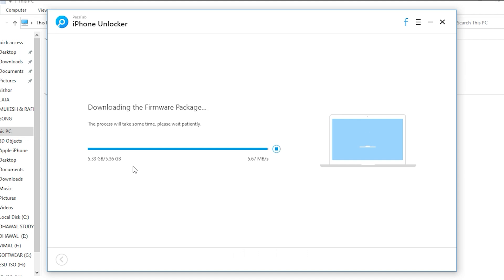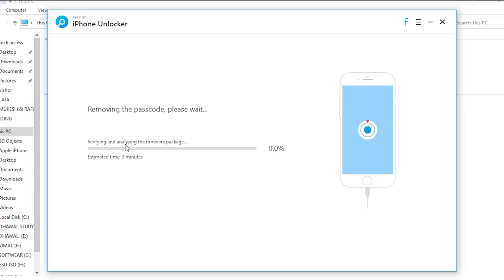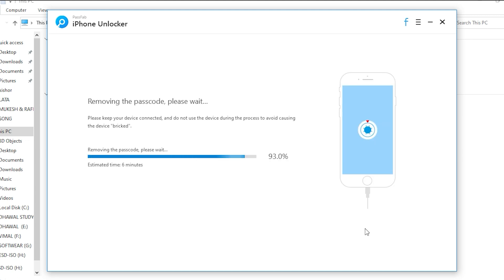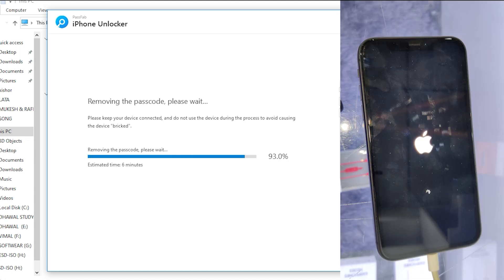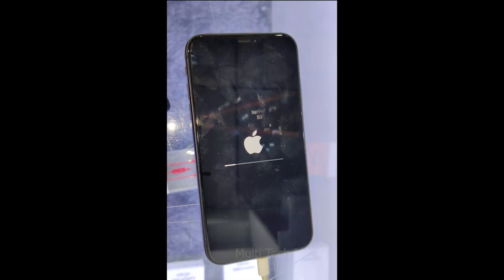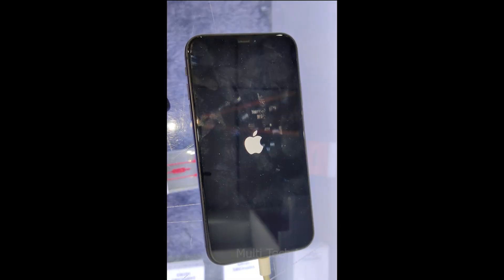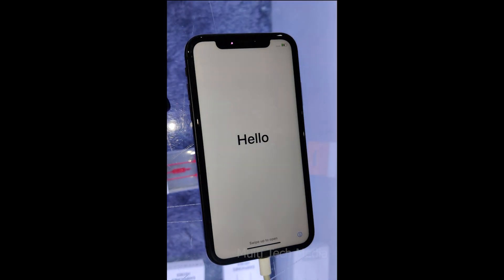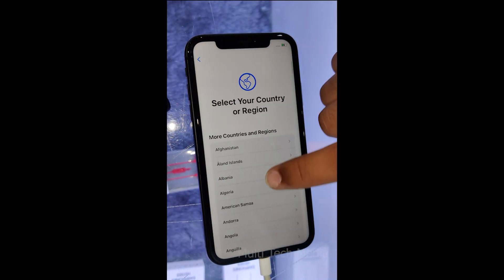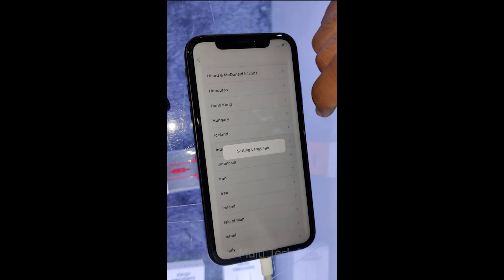Step 4, remove lock screen passcode. After downloading the firmware, now it's time to click on start unlock button to remove the password. Now you can open your device without password and set up a new password or a touch ID or face ID for it.